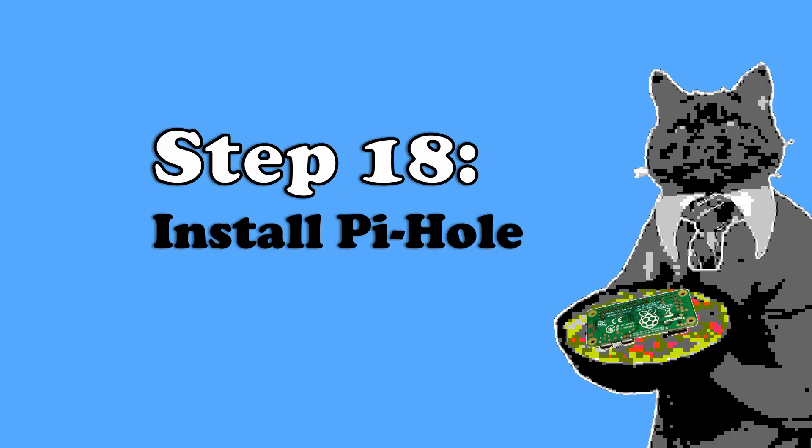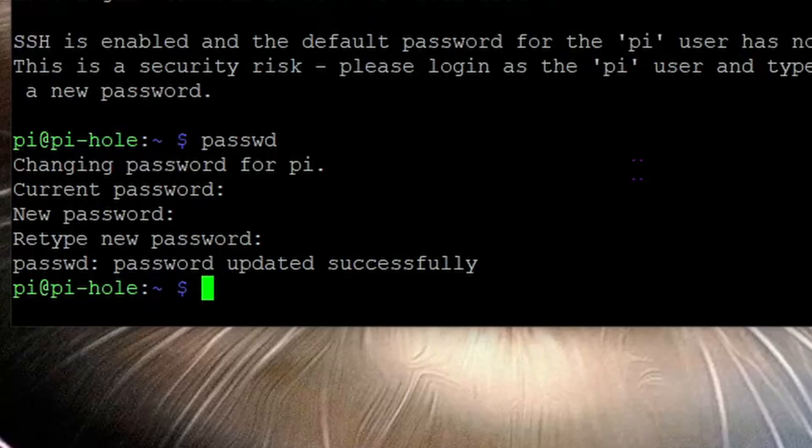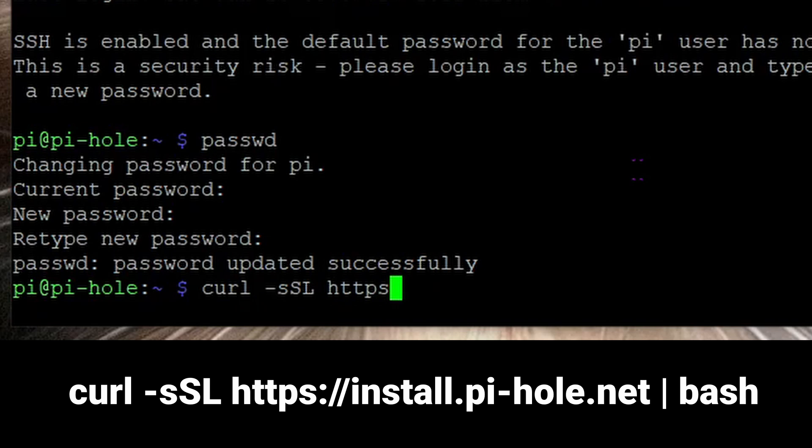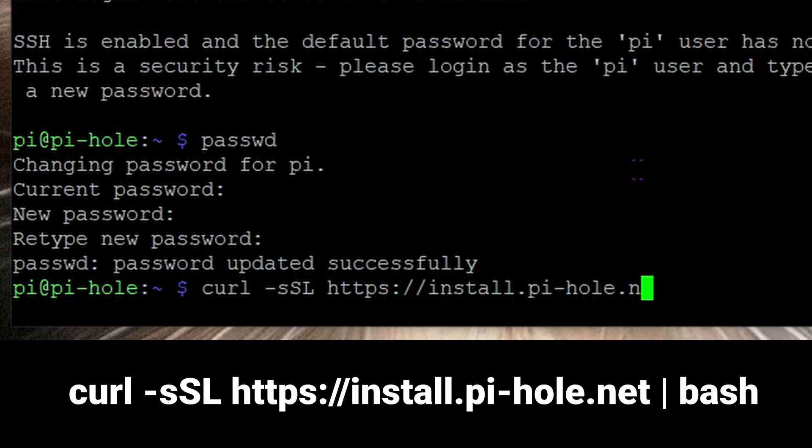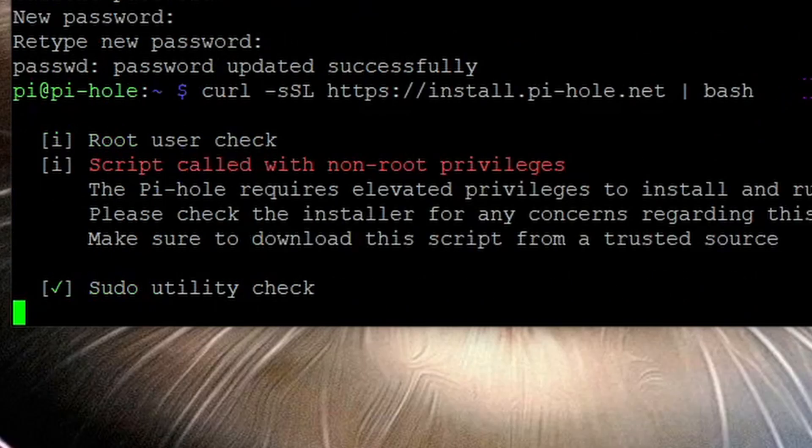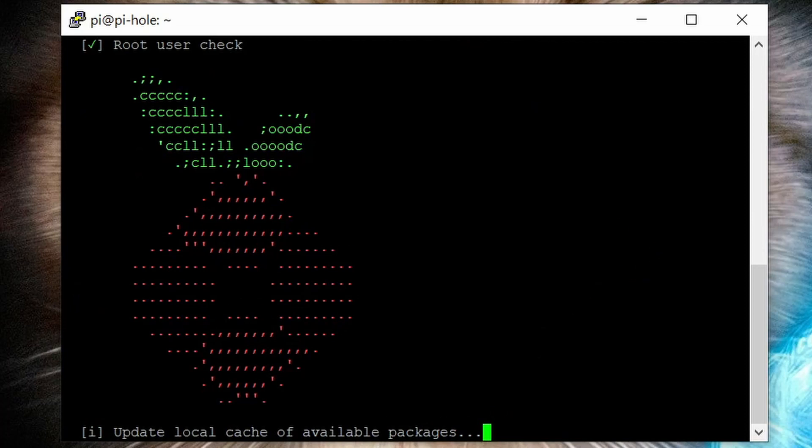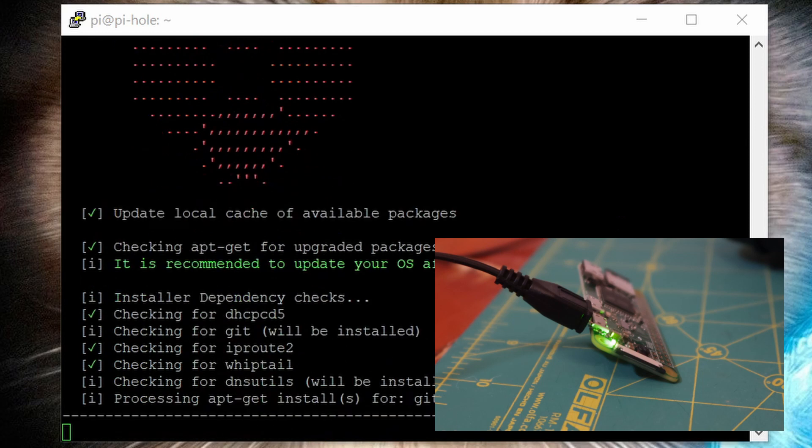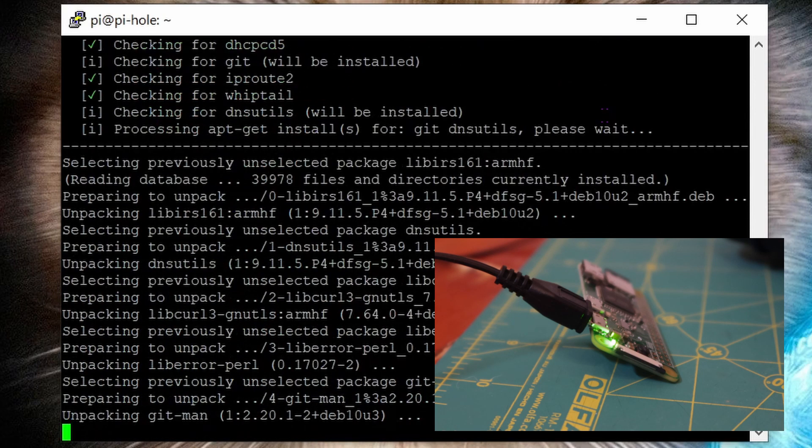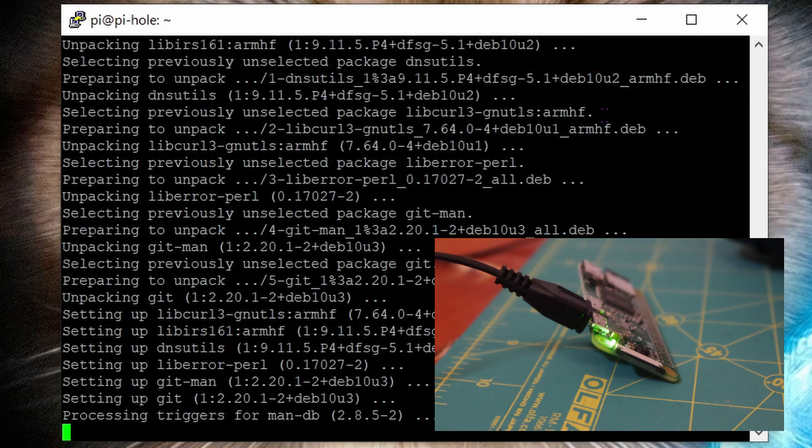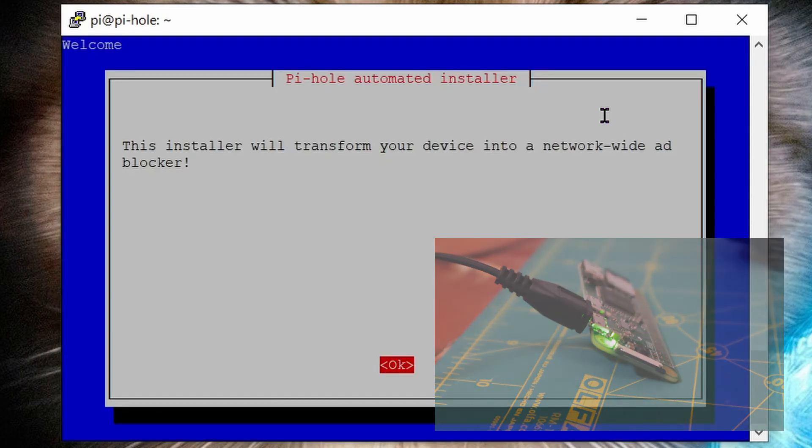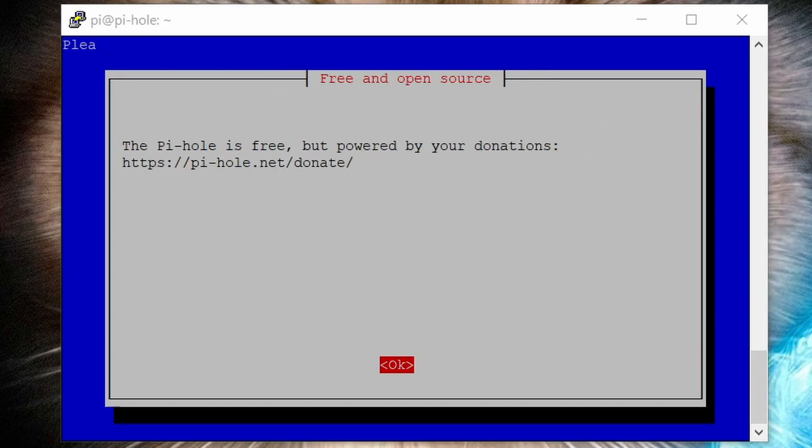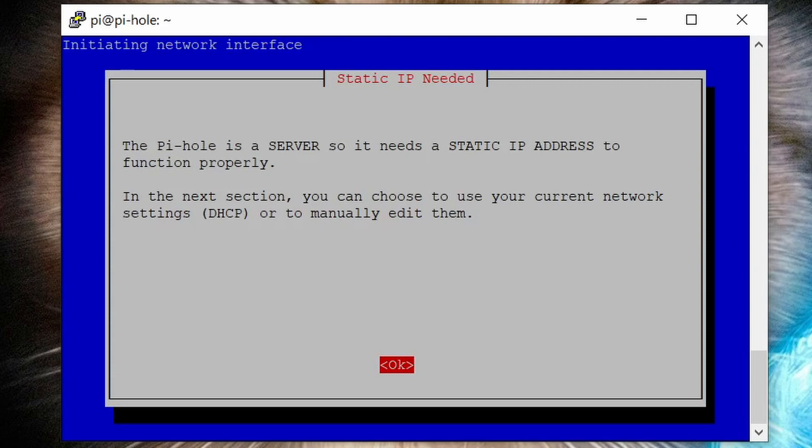Step 18: install Pi-hole. This is very easy and can be done with this single line command: curl space dash s big S big L space https colon slash slash install dot pi dash hole dot net space vertical bar space bash. Hit enter. Now it's going to install Pi-hole for you. It should take about 20 minutes. Your Raspberry Pi's LED light will start blinking, which is normal. Sometimes Raspbian appears to be frozen, but I promise you it's not. Just wait. Select OK with your enter key when this intro screen appears.